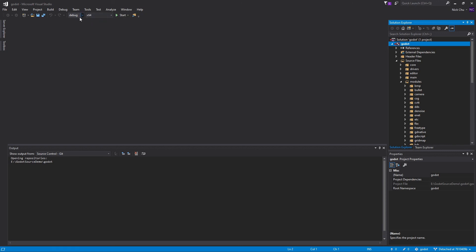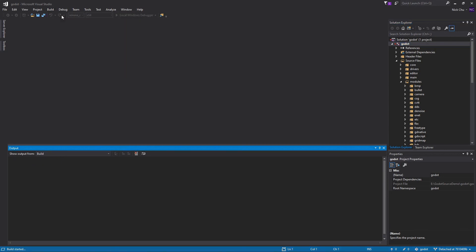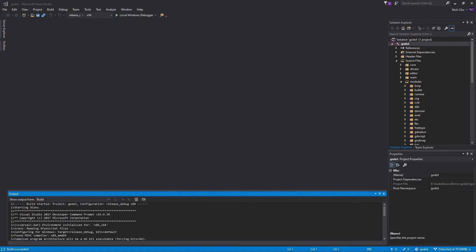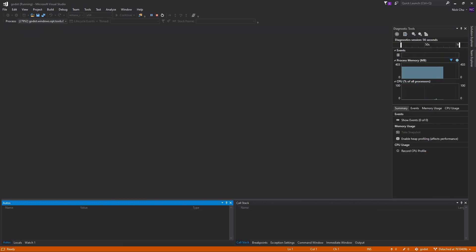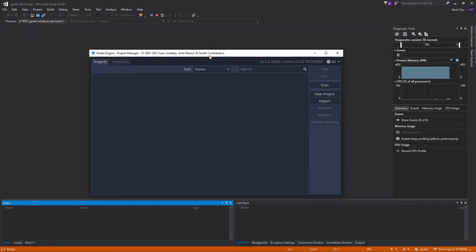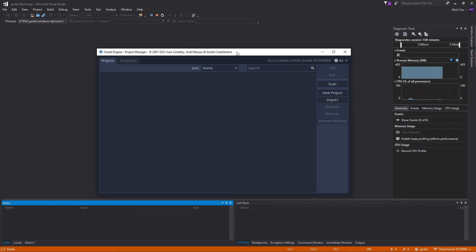We're going to use x64 and Release Debug configuration. Click Build and then Build Solution to build the engine. Once the build is done, click the launch button to run the engine. You should see the Godot engine launch correctly, and from there you can create a new project or import an existing one and start working as usual.